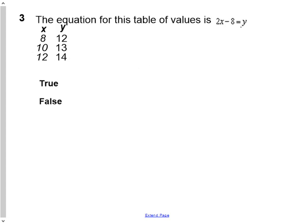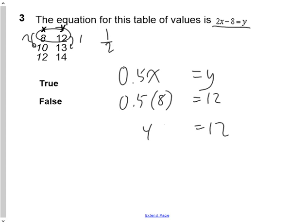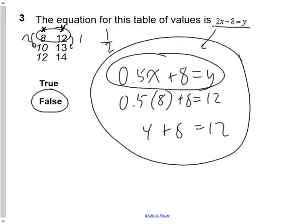In question 3, we're given a table; we put x equals y and leave space for the coefficient and constant. The difference in y is 1, the difference in x is 2, so 1 divided by 2 is 0.5. That coefficient doesn't match the given equation. To find the constant, substitute an ordered pair: half of 8 is 4, plus 8. So the true equation differs from what was given — you need to show the correct equation to earn the mark, because just circling false without proof gets no credit.